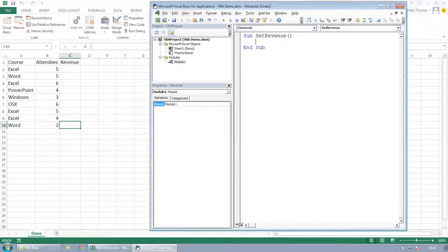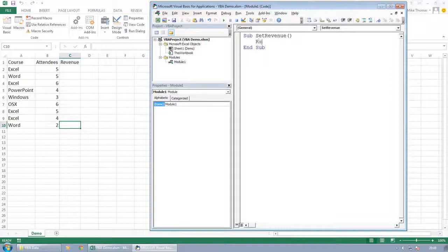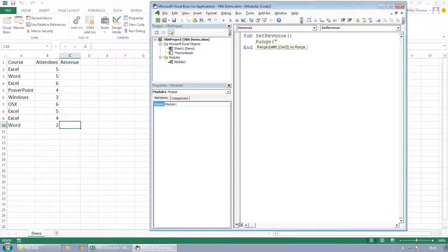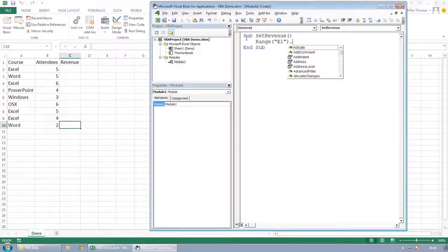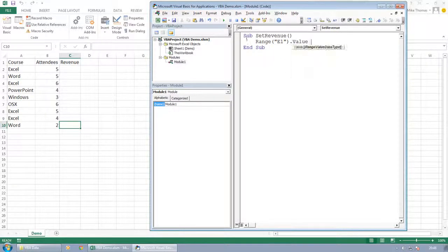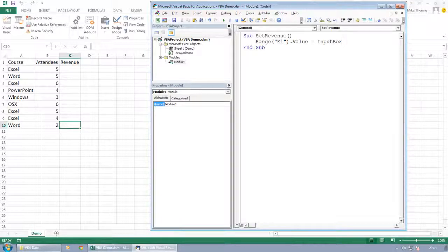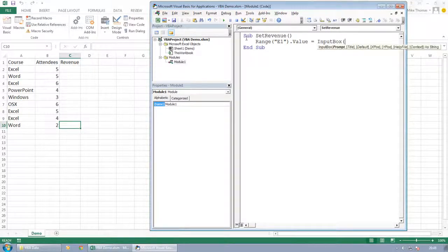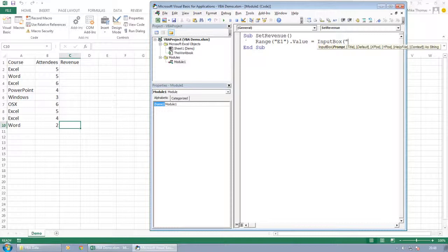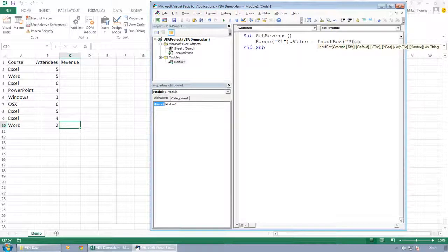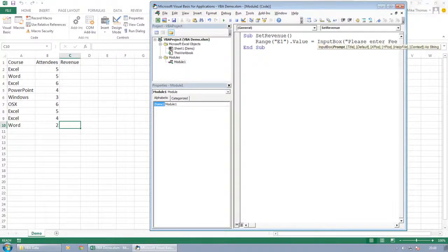What it's going to do is it's going to take the piece of information and store it somewhere. Now it could store it in a cell. So I could put something like this. I could put range, let's just say E1 because it's a cell that's out of the way. So E1 dot value equals input box bracket.